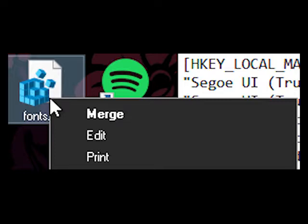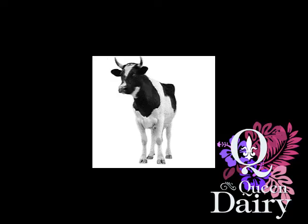Then right-click that file, hit merge, and then simply restart your PC. There we go.